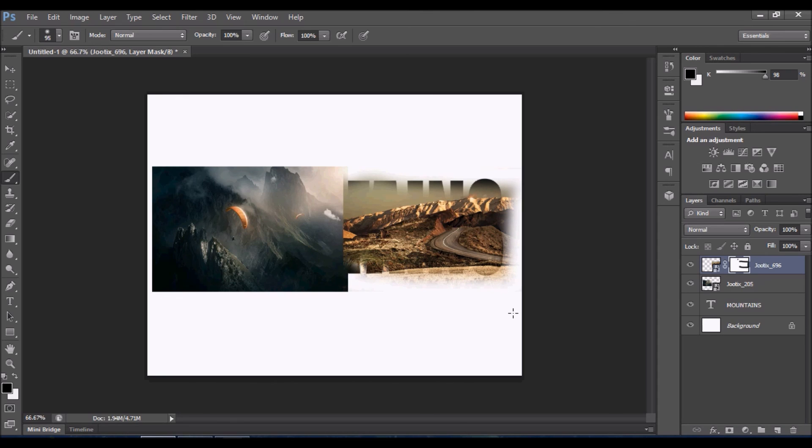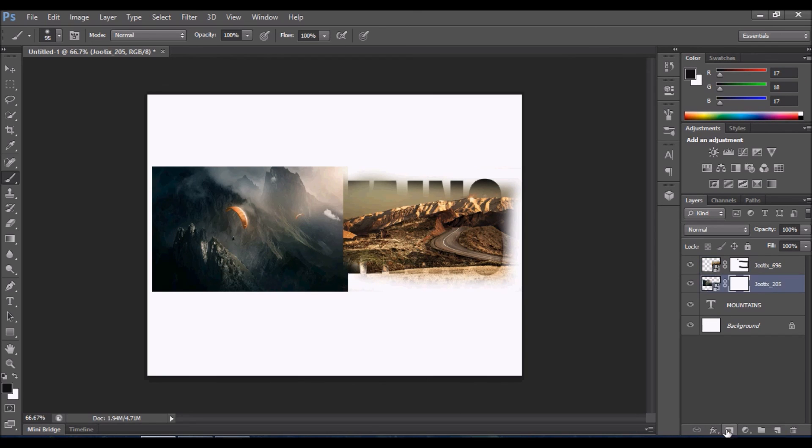Now do the same for the second image. Click on the second image, click on Add a Layer Mask, use the Brush tool, and clear the edges.